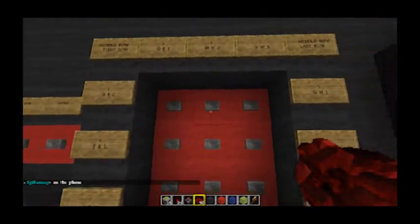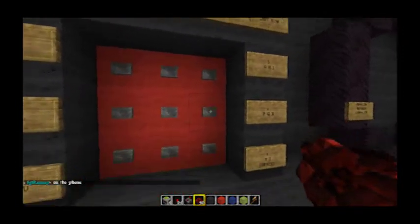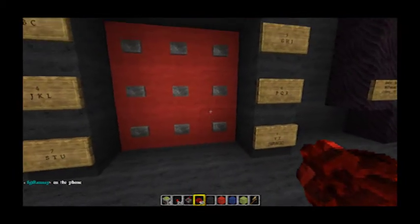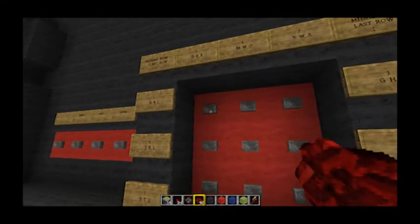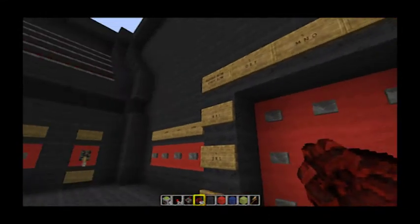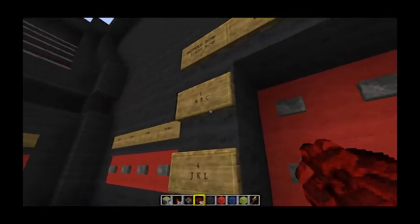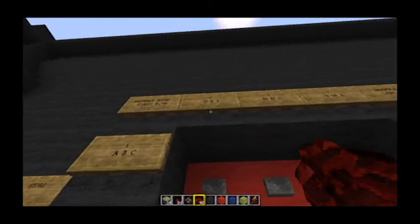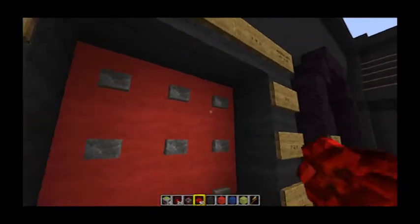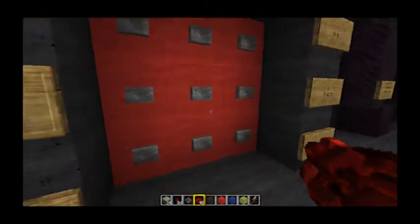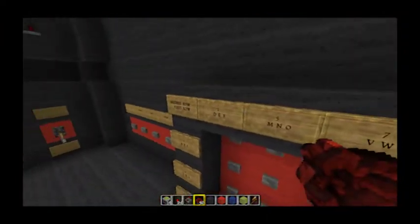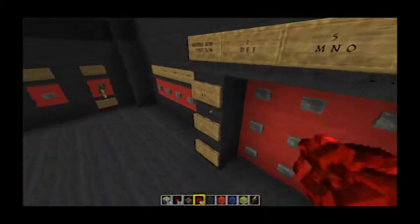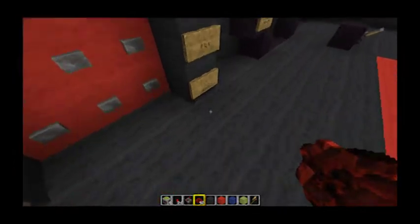What you see here is a nine button interface. The interface codes for each letter of the alphabet. Number one, as you see here for ABC; two for DEF; so one, two, three, four, five, six, seven, eight, nine. The middle row is described along the top, the first row described down here, and the last row described down here.